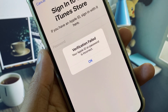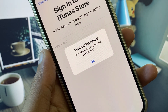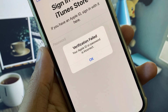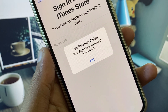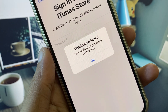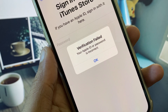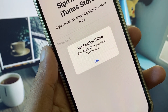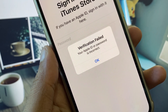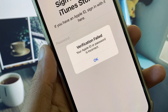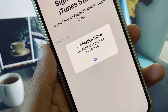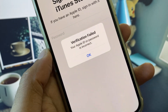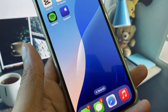Hi guys, welcome back to my YouTube channel. In this video I will show you how to fix 'Verification Failed — your Apple ID or password is incorrect.' When you try to log in or sign in with your Apple ID on your iPhone or iPad and you see that your password is incorrect, I will help you fix this problem.